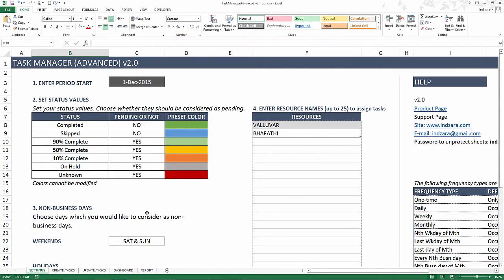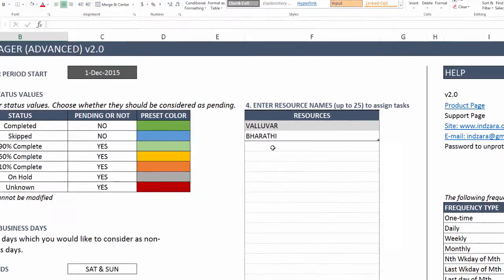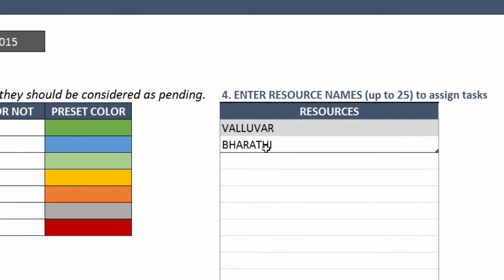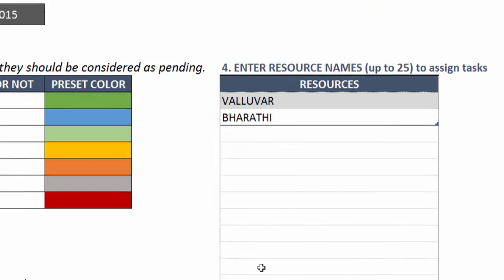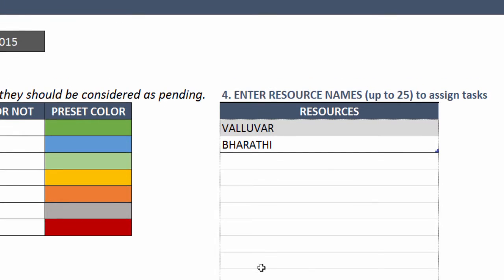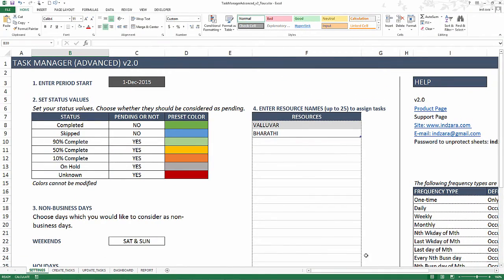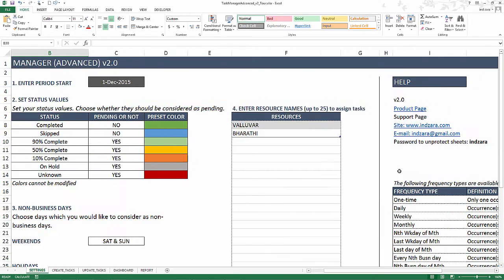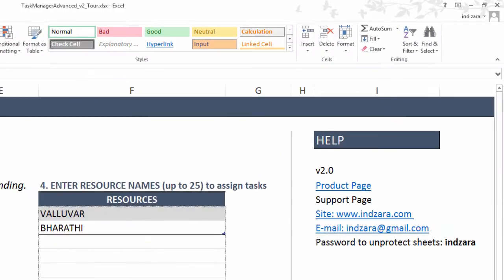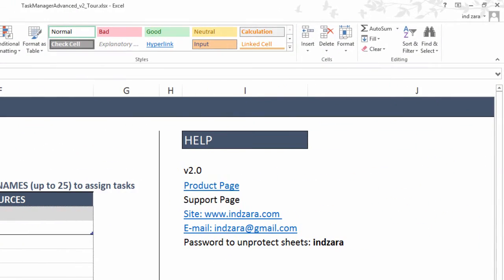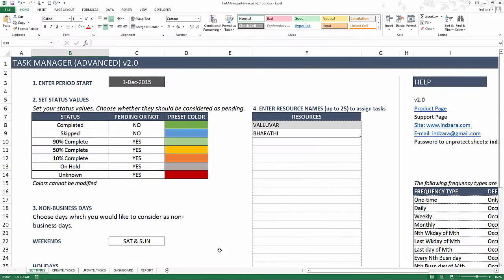The fourth and the last piece of information that the template needs from you in the settings is the list of names that you can assign the tasks to. Here, I have entered a couple of resources. You can enter more, up to 25 different resource names. There is some help information over here which will be available so that you can contact by email address or look at the site for more support information. But I'm going to go quickly to the next sheet.